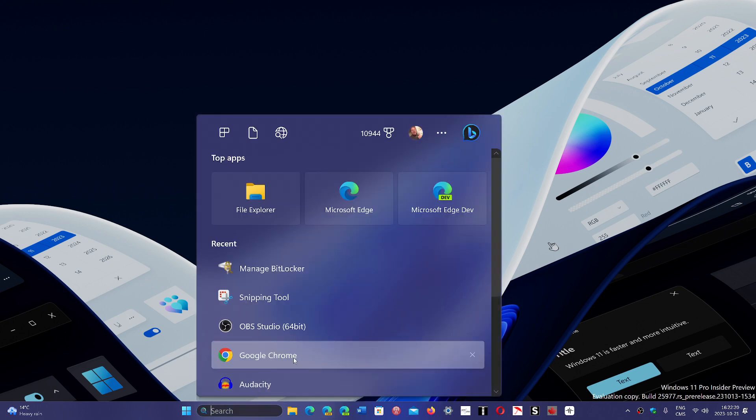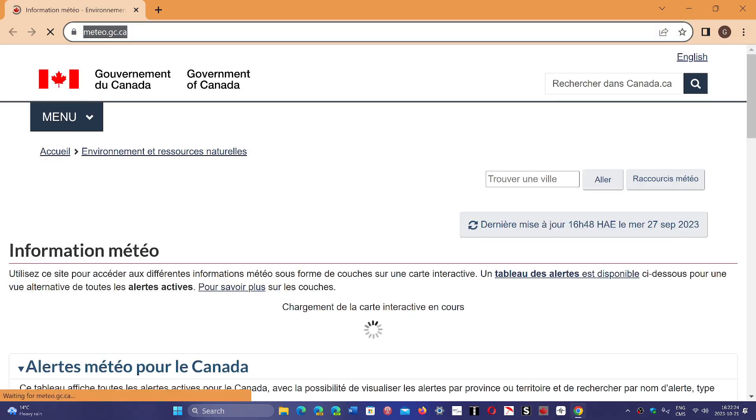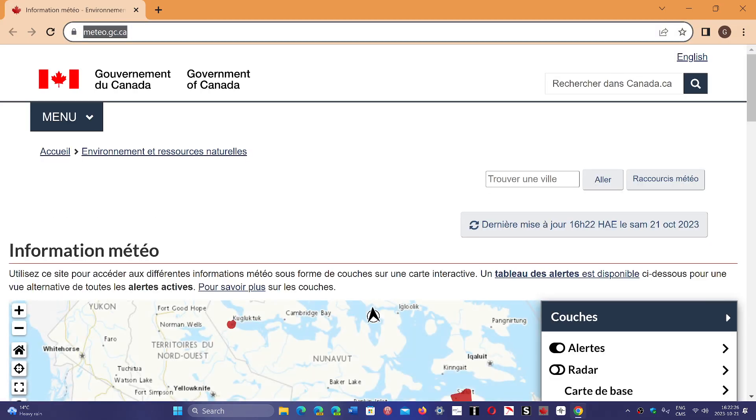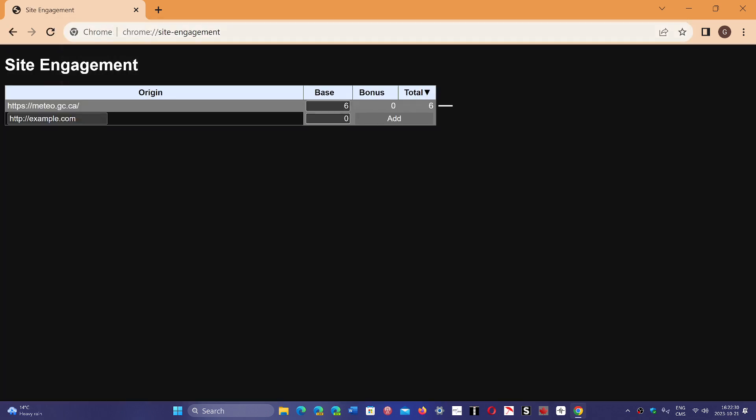So on Google Chrome, I actually cleared mine and I'll show you how to do it, but also the negative side of doing so. Here's site engagement, and if you notice, there's only one now.